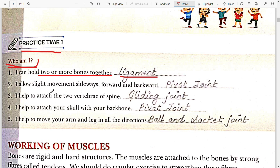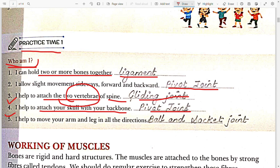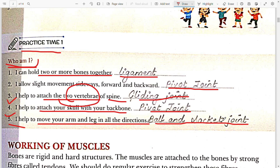Second question: I allow slight movement sideways, forward and backward. So it is the pivot joint. Third: I can help to attach the two vertebrae of the spine. That is the gliding joint. Fourth: I help to attach your skull with your backbone — it is the pivot joint. Fifth: I help to move your arm and leg in all directions — it is the ball and socket joint, present in your hips and shoulder.